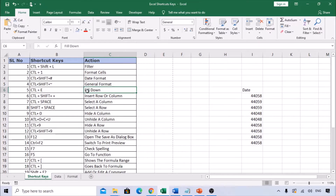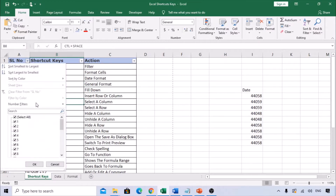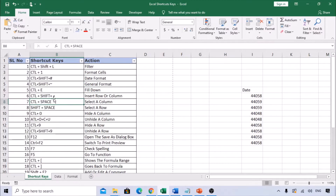The first shortcut is Ctrl+Shift+L to add or remove filters. Click somewhere in the data and use Ctrl+Shift+L. To remove the filter, use Ctrl+Shift+L again. Alternatively, Alt+D+F+F also adds filters, and using Alt+D+F+F again removes them.